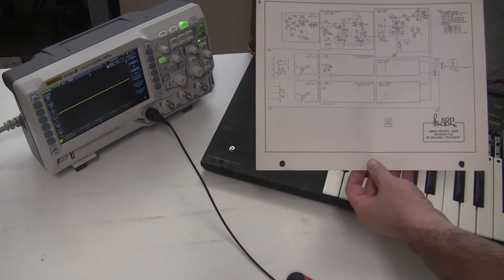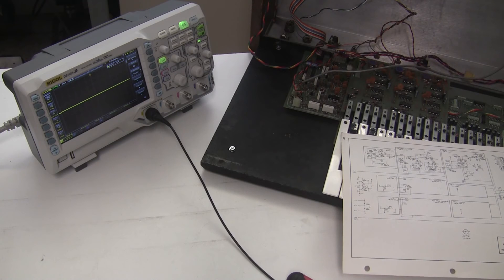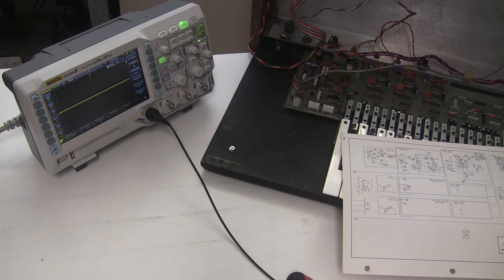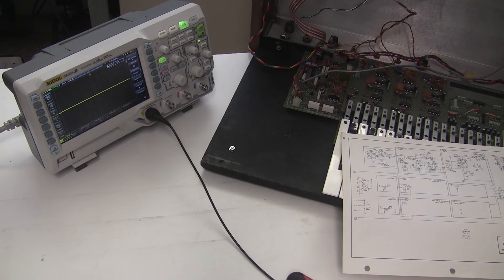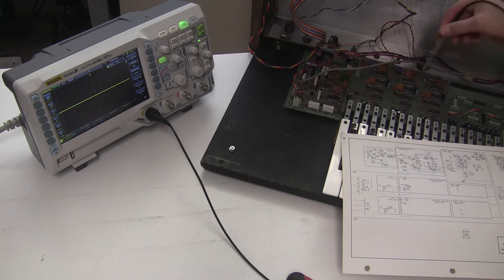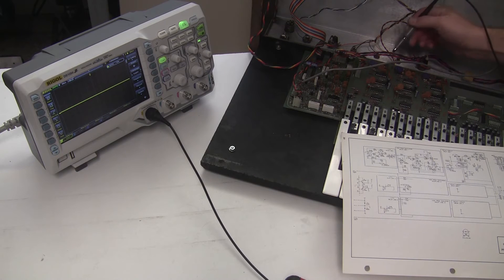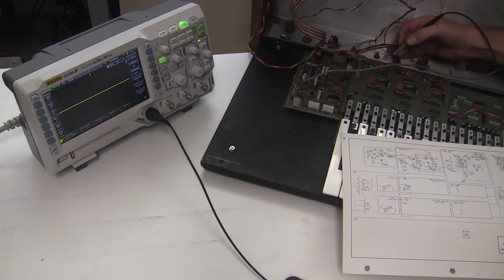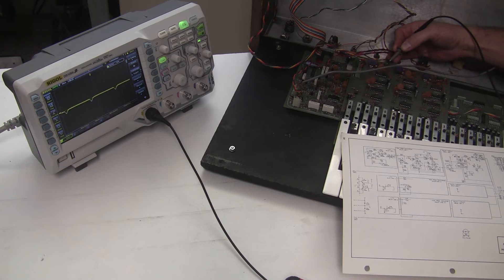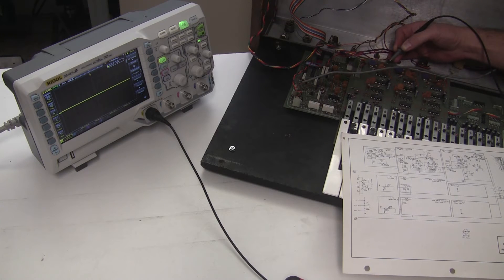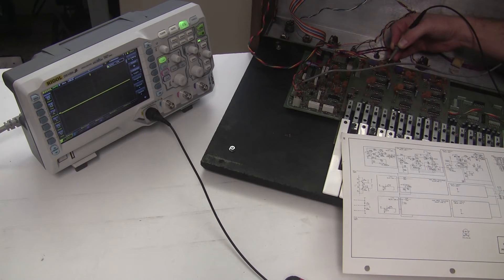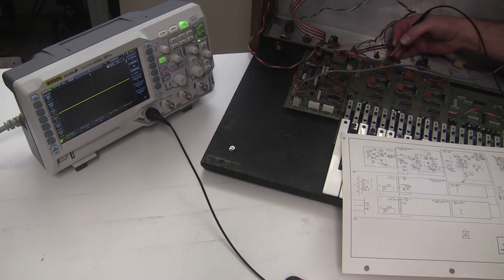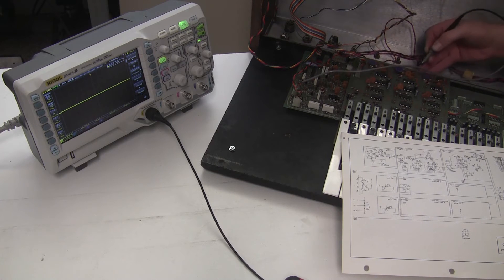There's three delay lines. This is a schematic for the phaser board. I'm going to work my way back from the end and look at the output. There's an op amp at the end of that. This is delay line one, this is delay line two, this is delay line three, and this is the output op amp here at the top. So I'm going to look at pin six, which is the output.